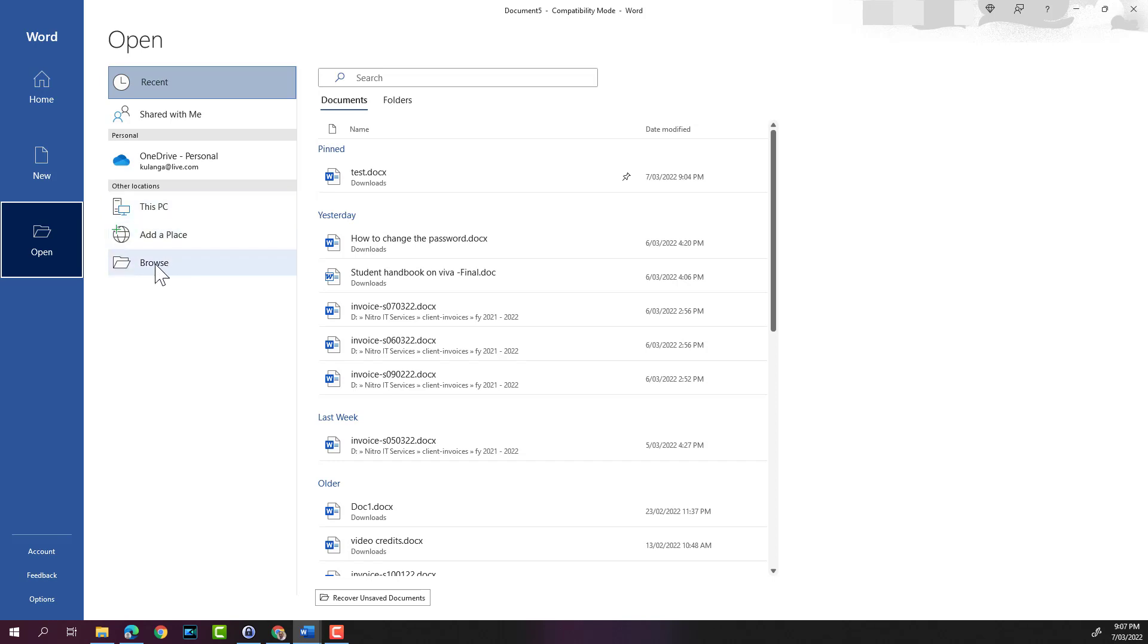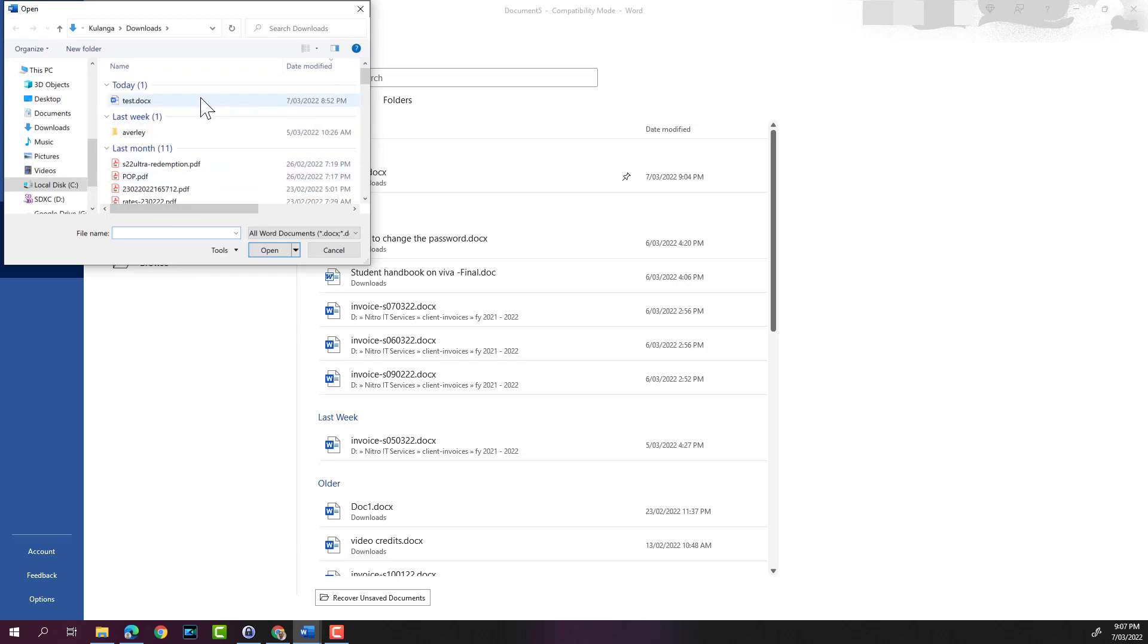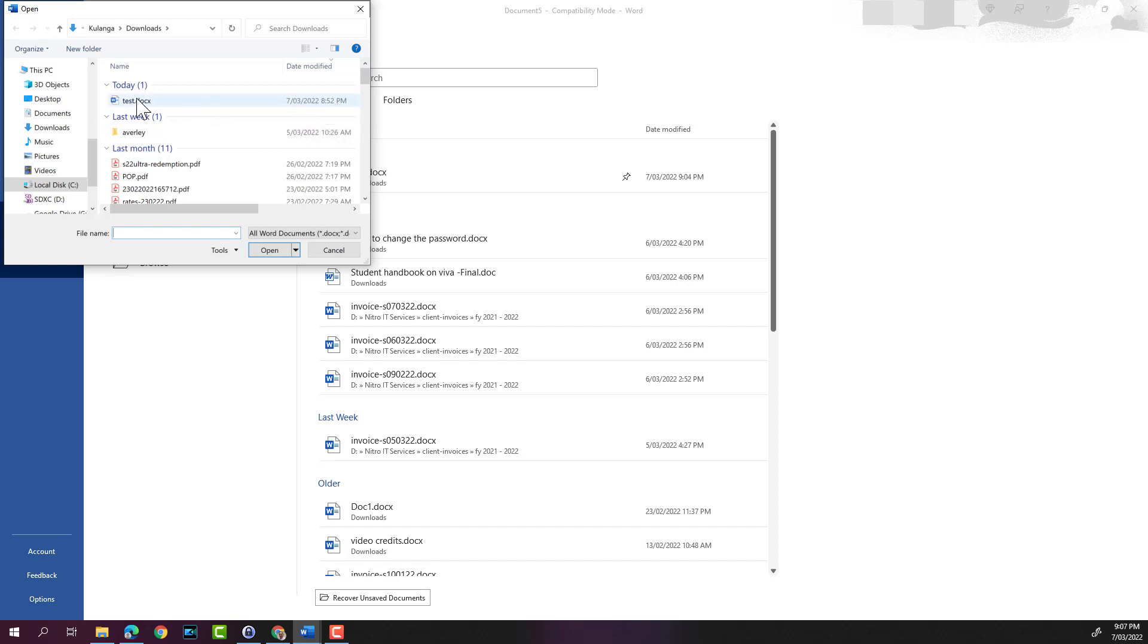If you click on browse, it will open up the file explorer window. It'll take you to the most recent place that you have saved your Word document, and you can open the file from there.